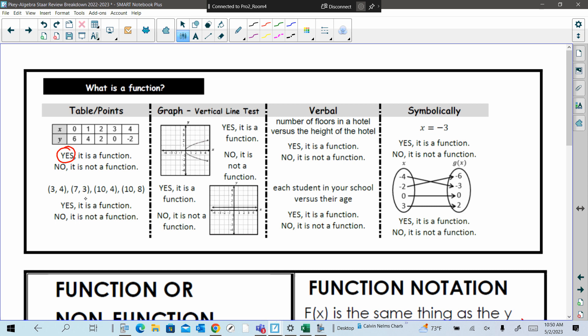What about these set of points here? That's a no. Where is it a no? It's a 10-10 right there. We have a 10-4 and 10-8. Then make sure if you get a graph, you could do the vertical line test. Would this first graph be a function? No. It does not pass the vertical line test — it touches twice.